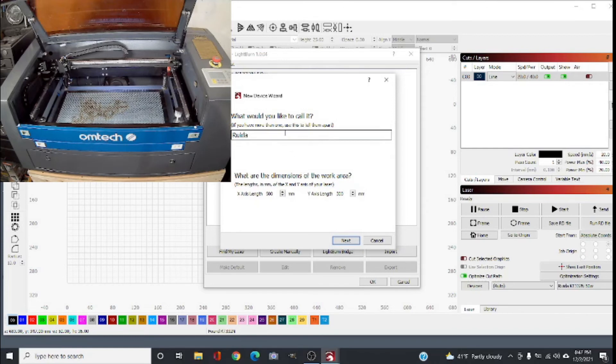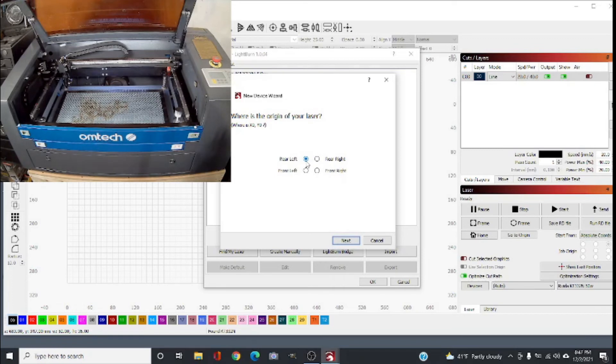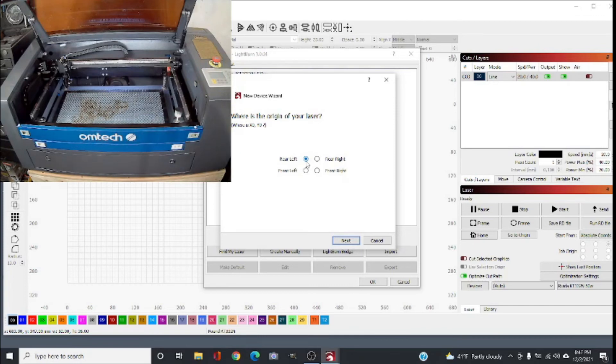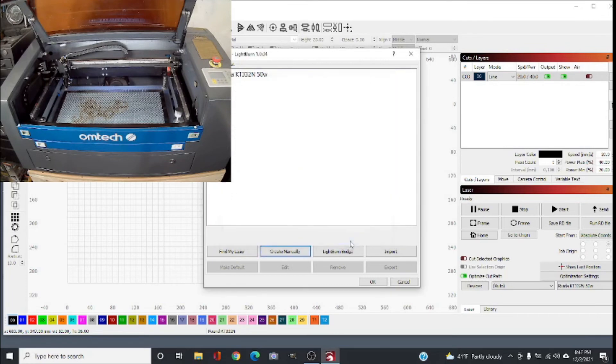We're gonna leave this one as RUIDA. The first one we'll call it RUIDA KT332A or whatever you want - this one you're gonna leave as RUIDA, click next. Remember we home to the left back corner, and you can tell from your manual if it's a different machine or when you turn it on you can just home it and see what's going on. If you make a mistake you can delete the device again and redo it. Click next - the information is gonna show what you entered - click finish.